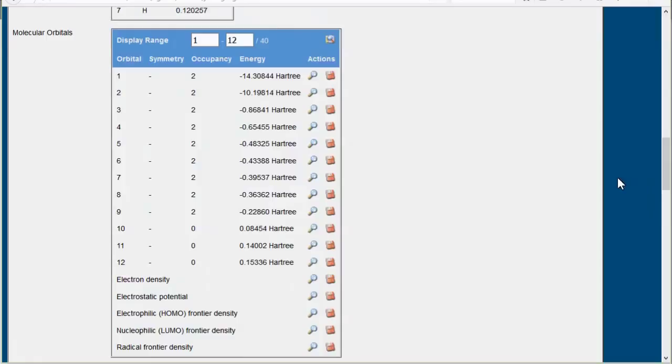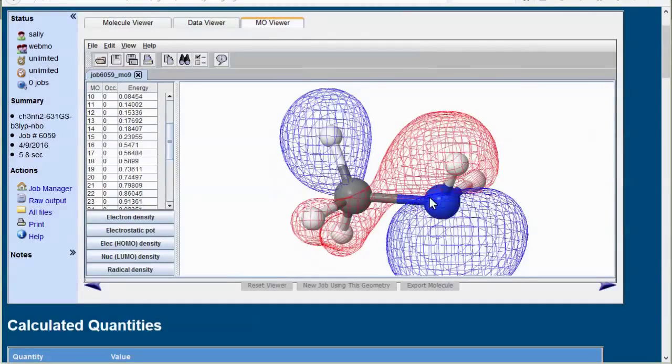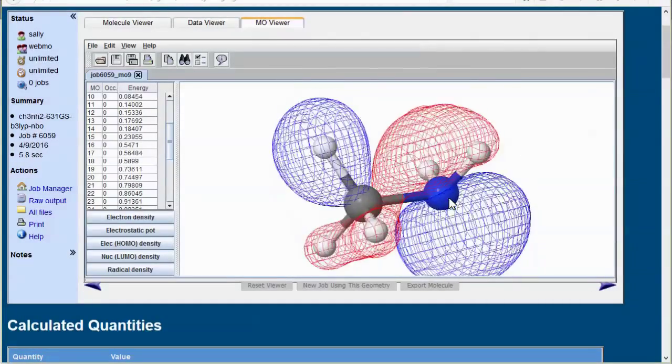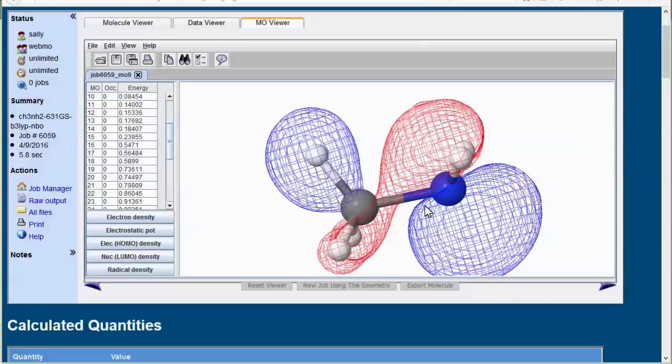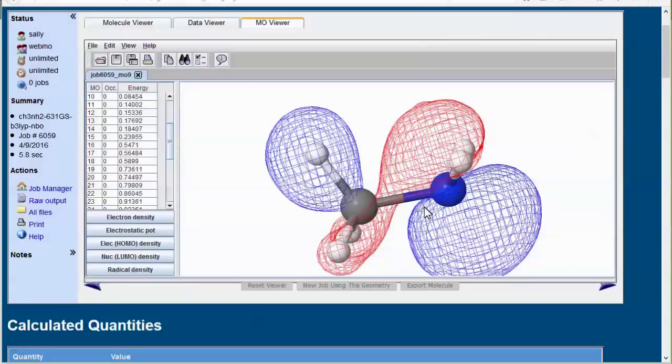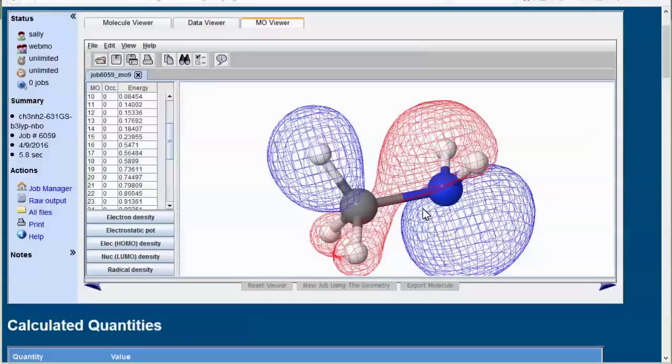We would expect this MO to be an sp3 orbital on nitrogen. And it is, kind of, except that it's delocalized into five adjacent sigma bonds. Just looking at it like this does not reveal the significance of the delocalization.